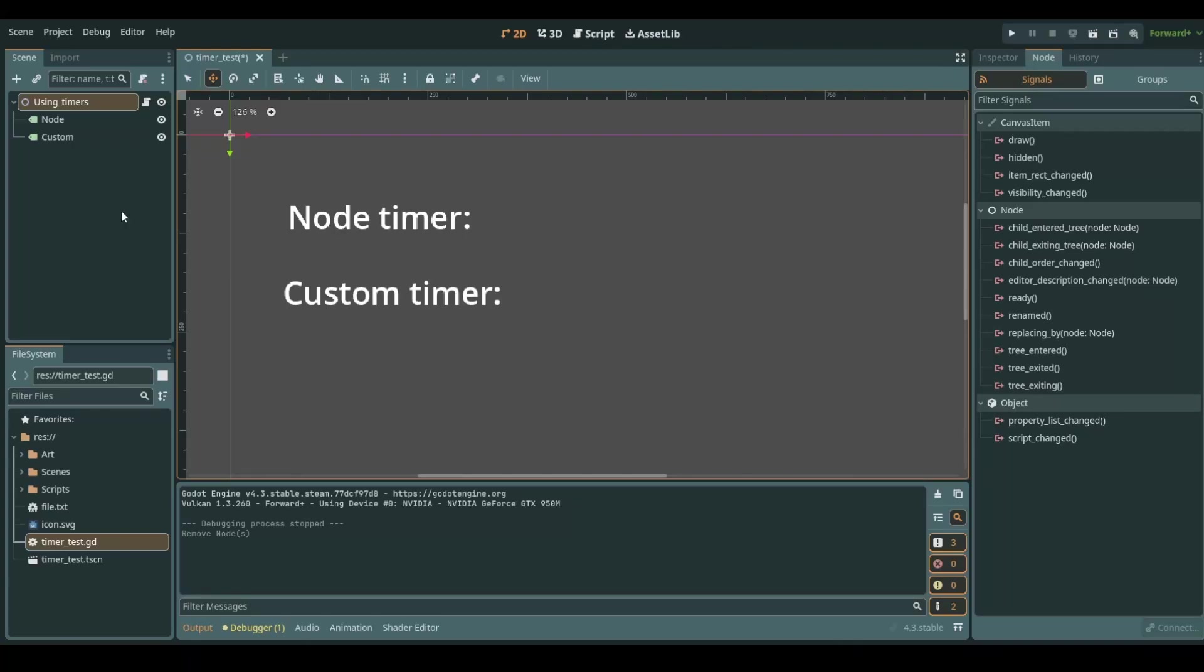Hello world! Today I will give you a very brief intro to timers. We will see a node timer and a timer that we do ourselves by code and we call this a custom timer.